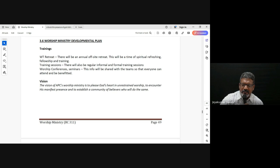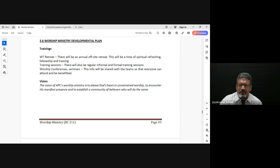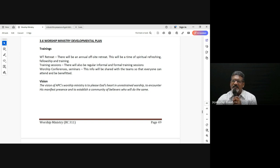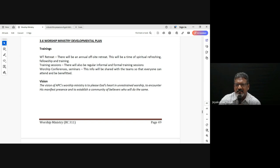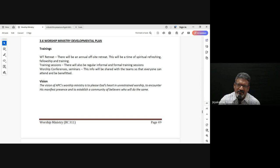There have been times when people also did not really esteem the worship time because there was no revelation or understanding of what worship was in that particular church. It was more like: okay, 10 minutes of singing, these young people will come and do something and we'll tolerate it, and then we'll begin the service.